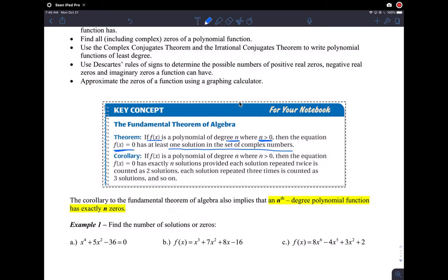There's a corollary that says if f(x) is a polynomial of degree n where n is greater than 0, then f(x) = 0 has exactly n solutions — provided that each solution repeated twice is counted as two solutions, and each solution repeated three times is counted as three solutions, and so on.